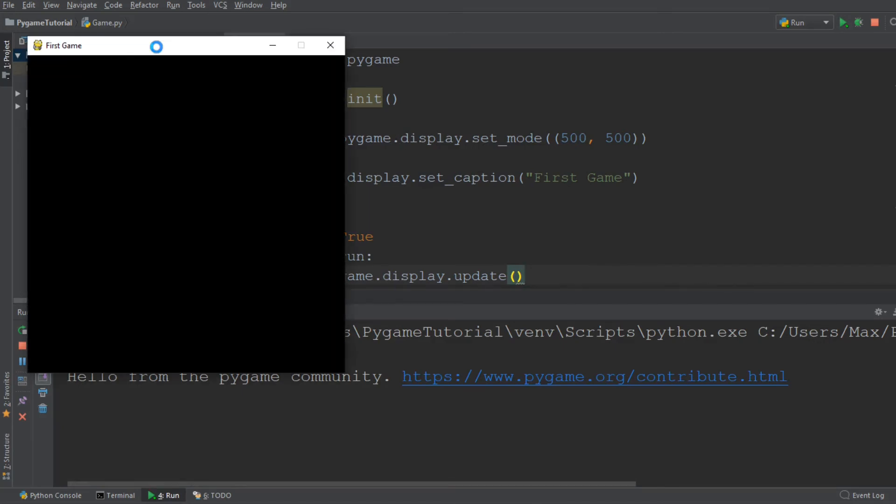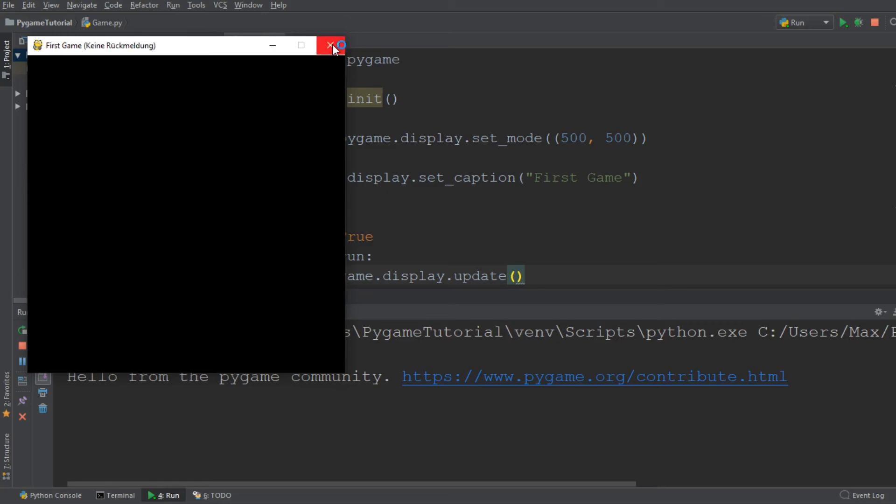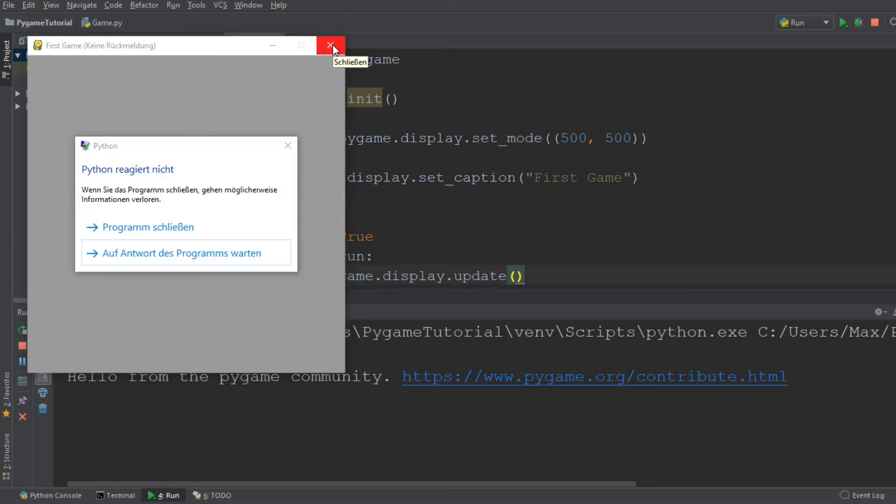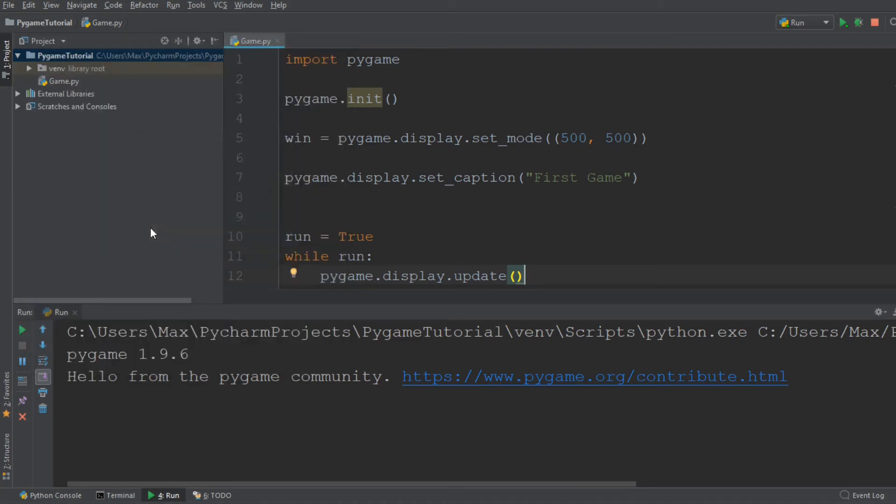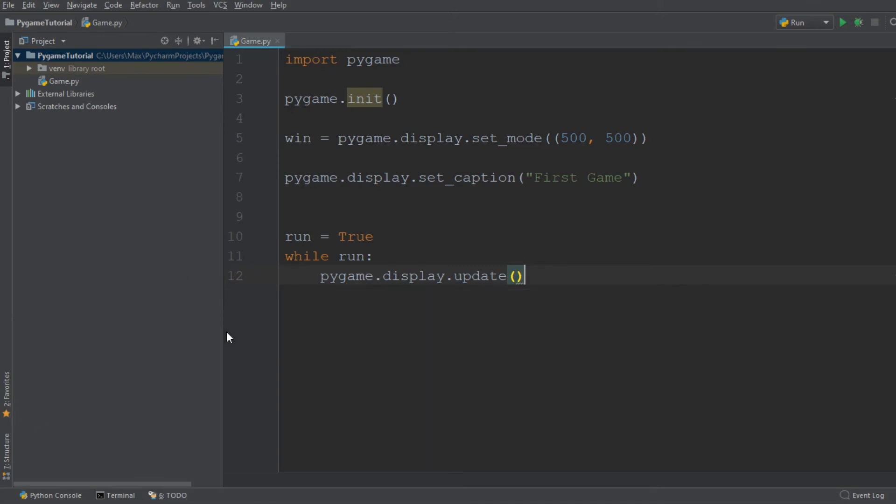You'll see the window pops up and I have this loading icon. But now the problem is that we cannot stop this. If I try and press the red X to close it down, it's going to give me an error message because we have not yet implemented a possibility to shut down this while loop.